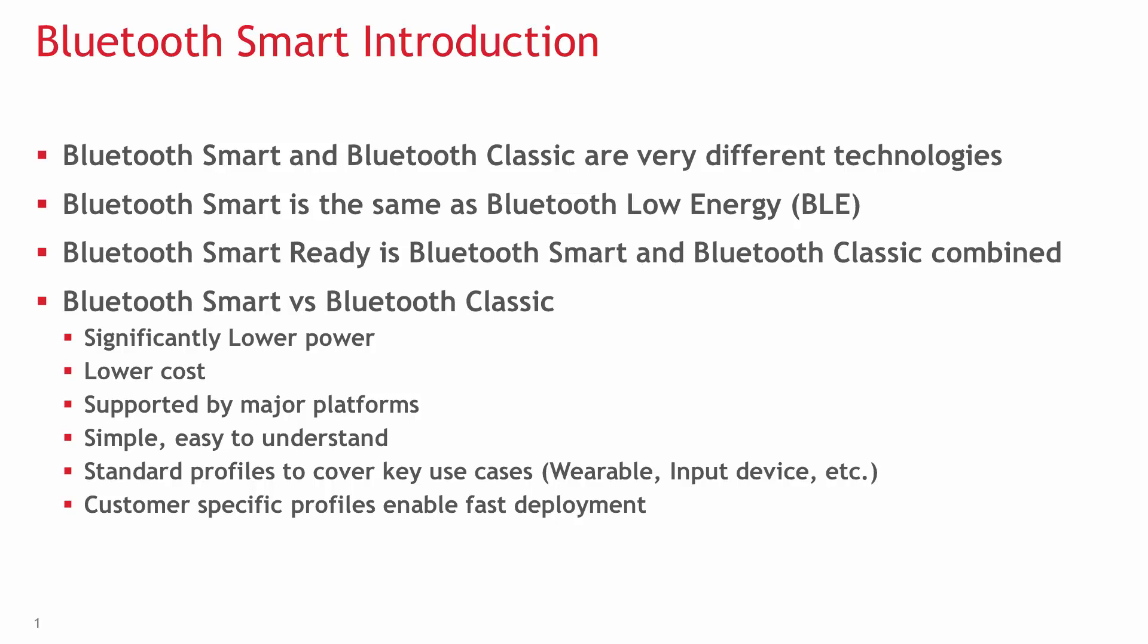It's easy to develop custom profiles with Bluetooth Smart, but there are standard profiles available for some key use cases like human interface device, sport trackers, and so on.